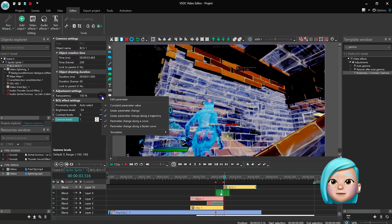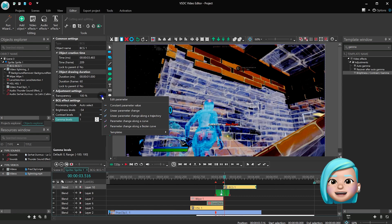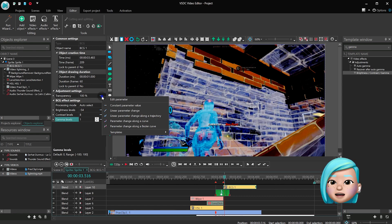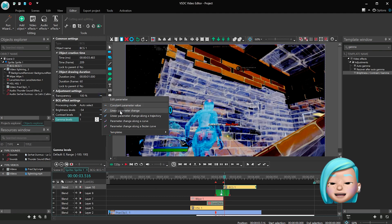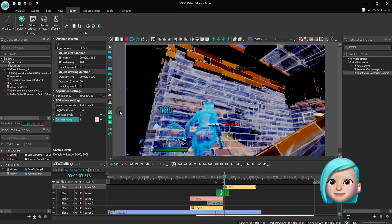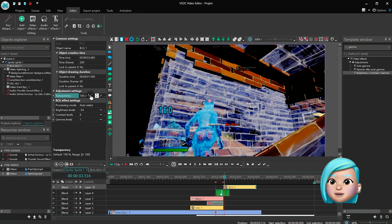Another important part is to make sure the changes happen very gradually. To achieve that, find transparency, set Linear Parameter Change and type 100-0.